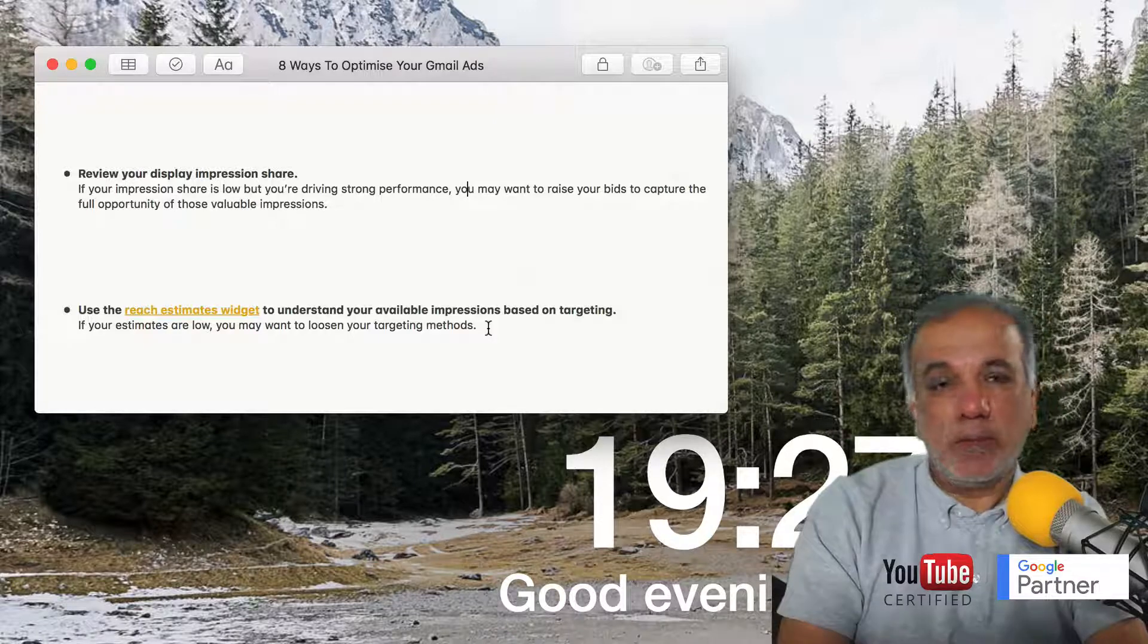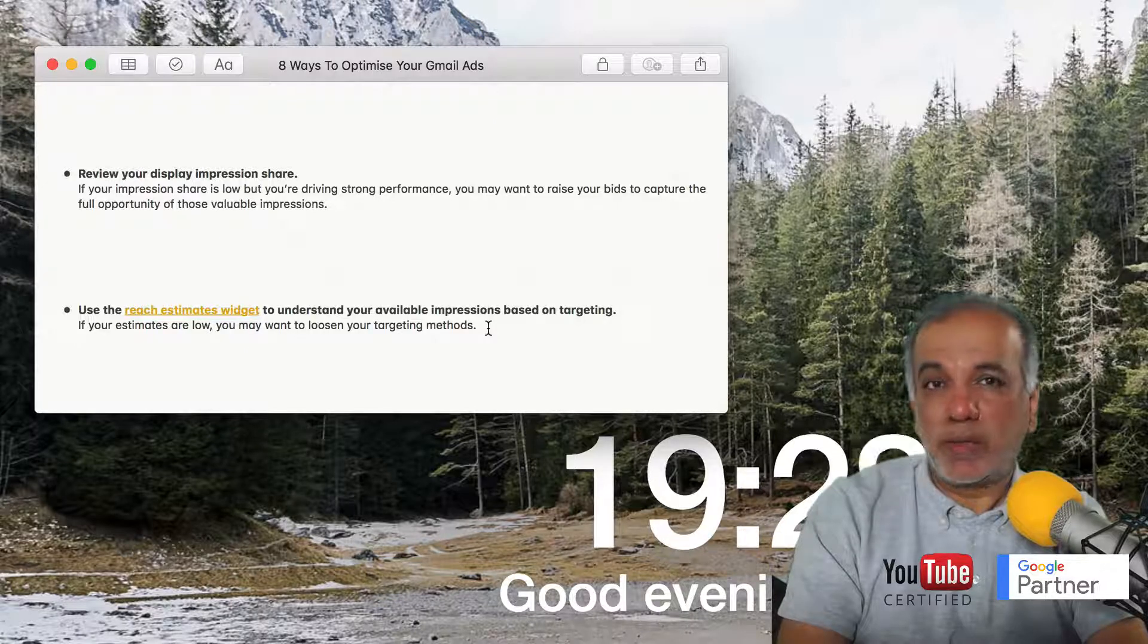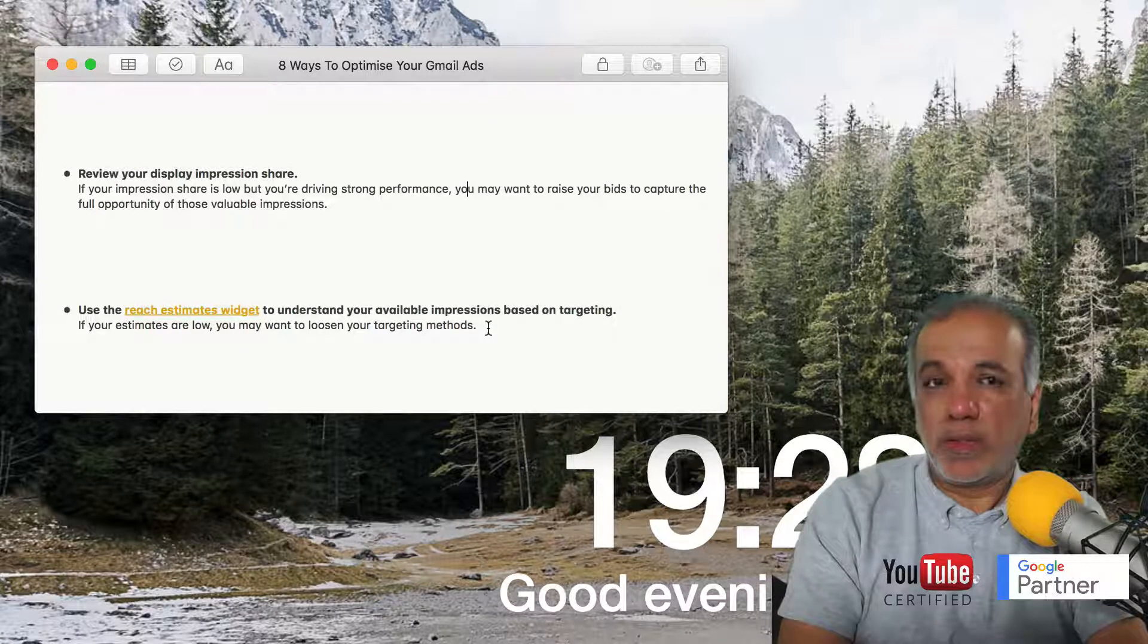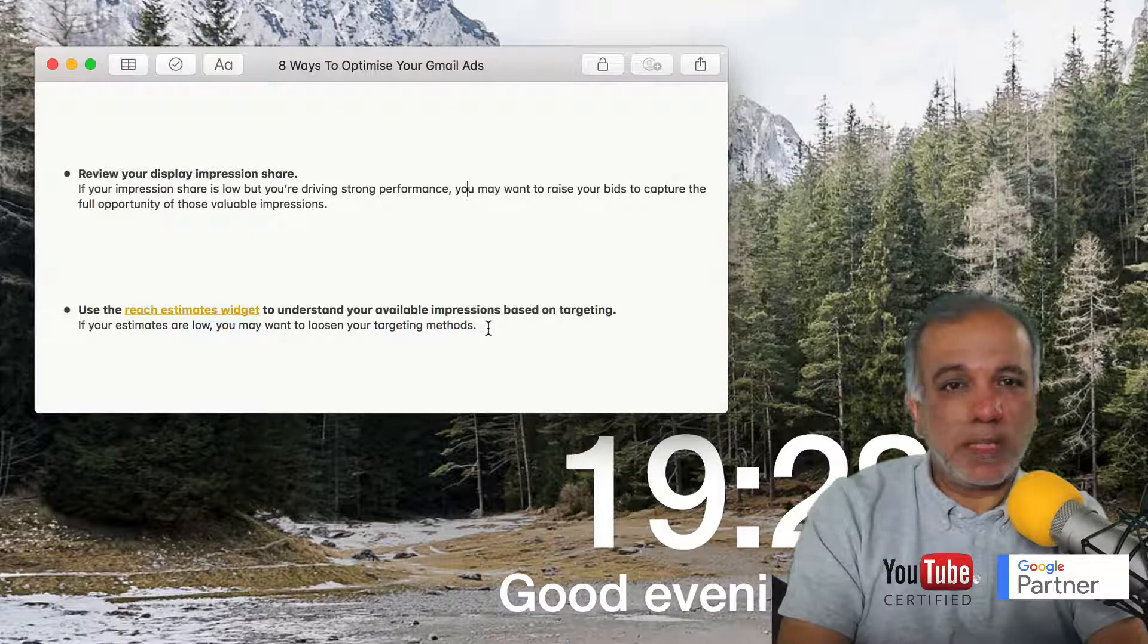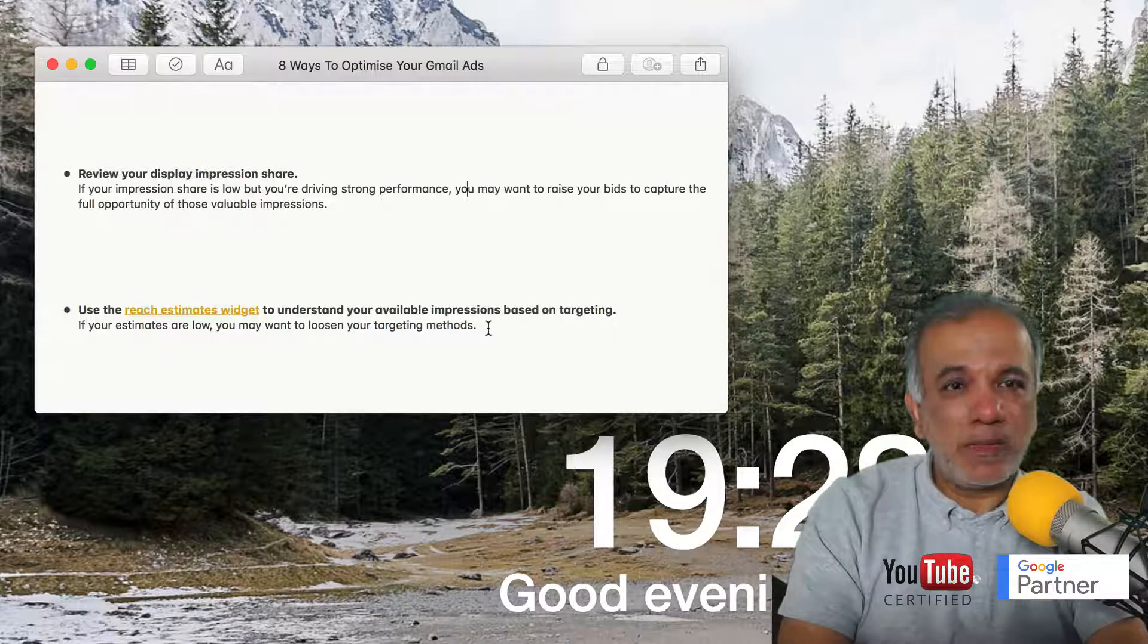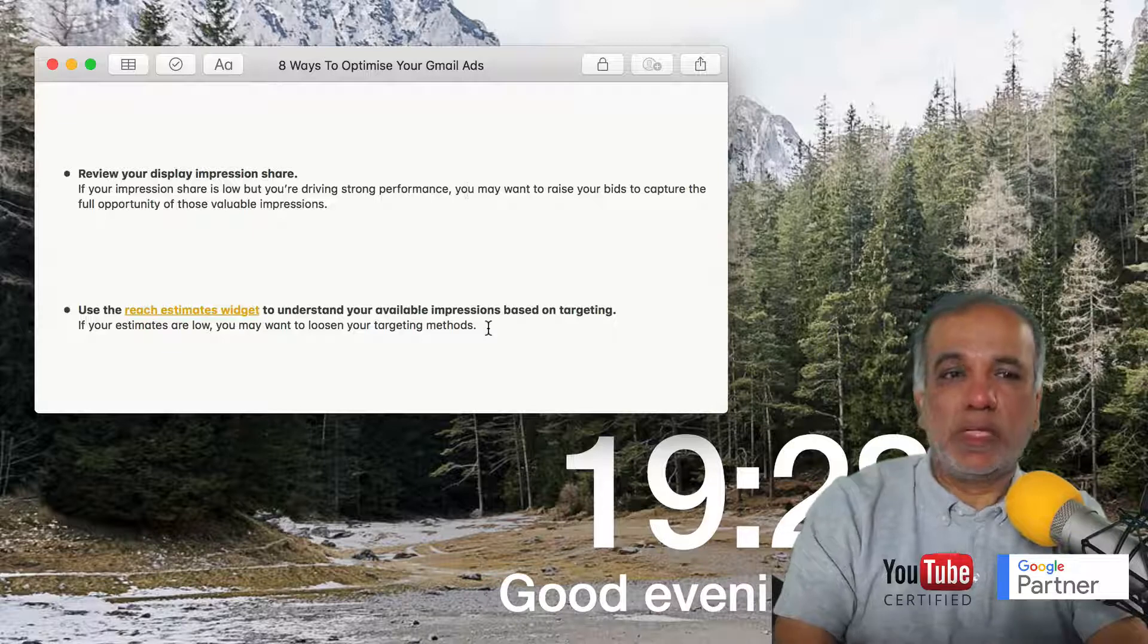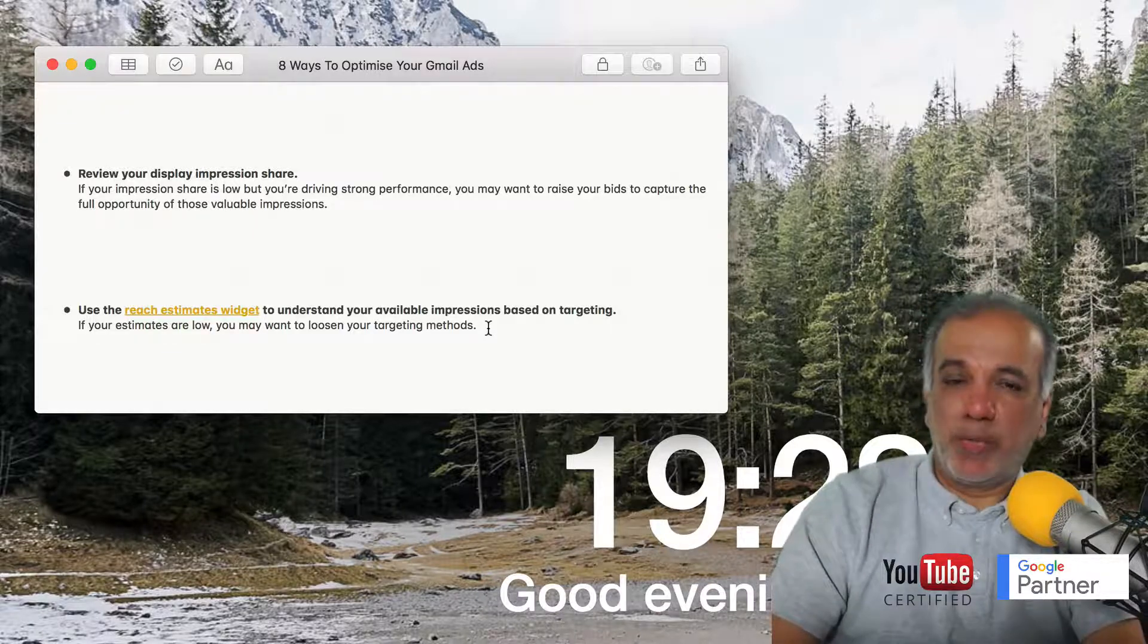Sometimes advertisers use keyword plus in-market audience or affinity audience. You can ditch one of the targeting options and loosen it a little bit so that you start to get more impressions.